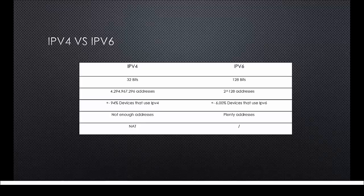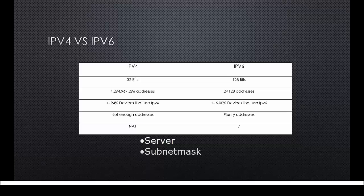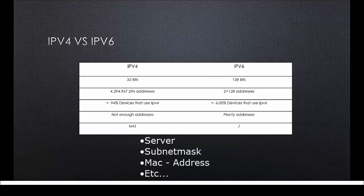The address is also bigger so more information can be given within the address as well. An IPv6 address can contain information about server, subnet mask, MAC addresses and many more. We will talk about these things a little later in this video.